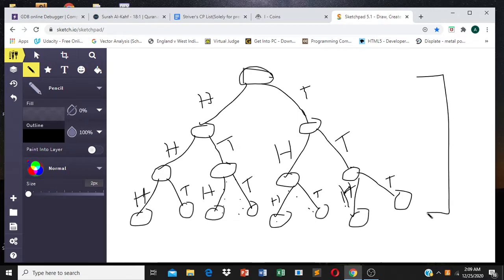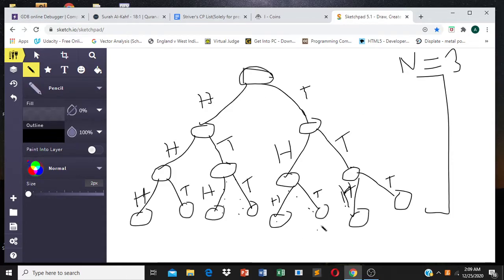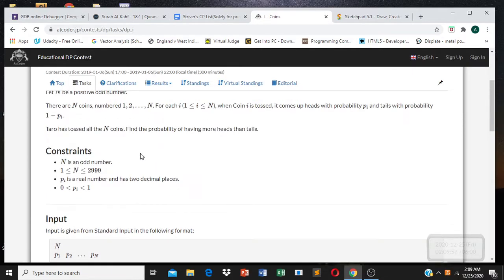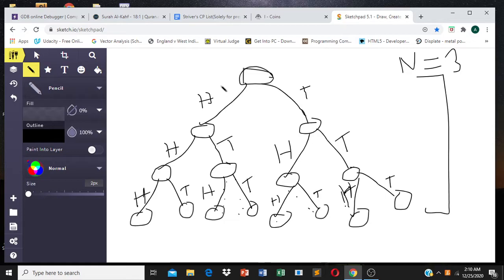With N equal to 3, we can sense the possibilities by building the tree. If N is 3, the possible outcomes include head-head-head, head-head-tail, head-tail-head, head-tail-tail, tail-head-head, and so forth.